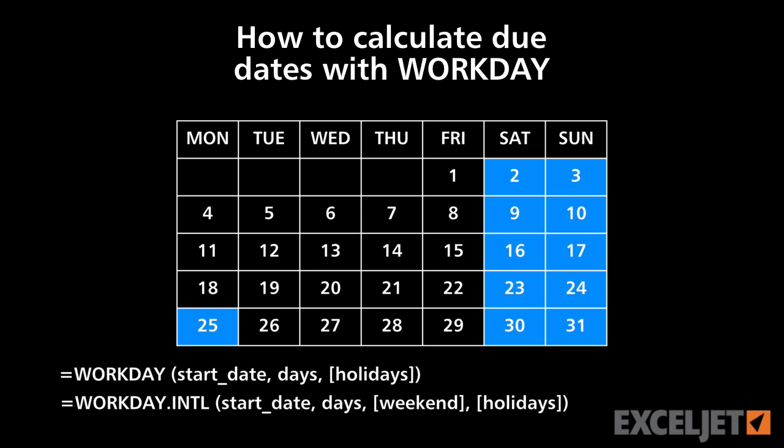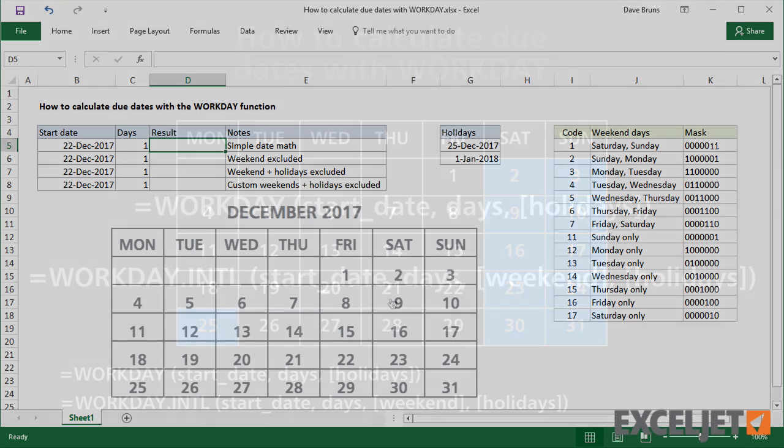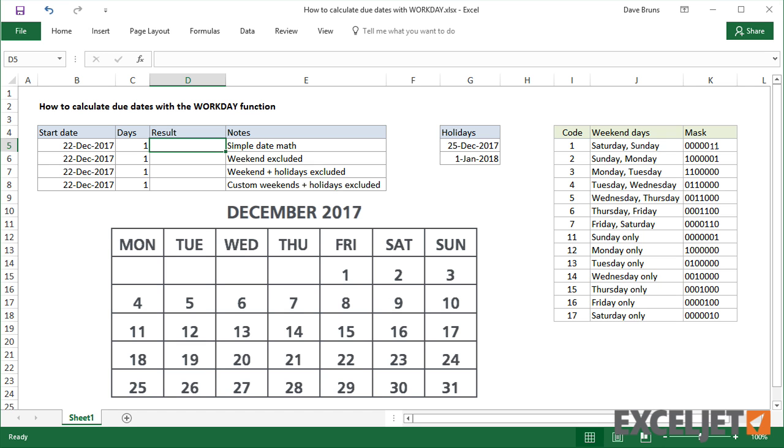The Workday function returns a date in the future or past that takes into account weekends and, optionally, holidays.